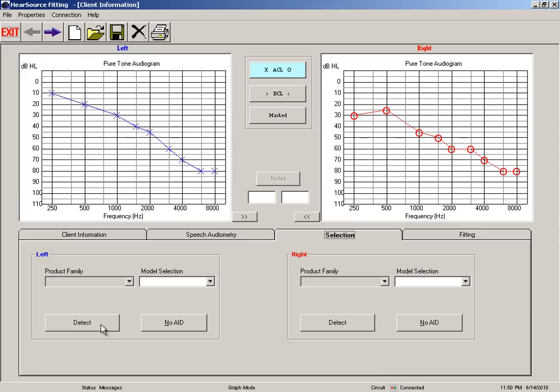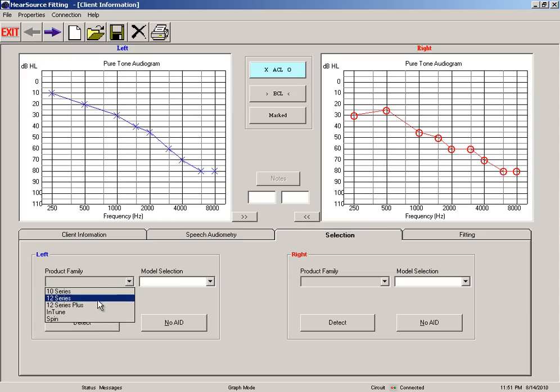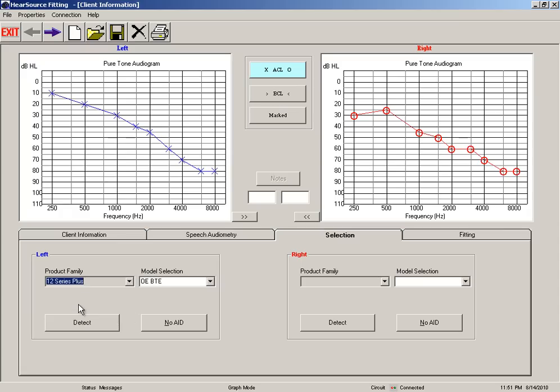Once we get a successful detection, automatically you'll see a product family pop up here. A lot of our hearing aids use 12 series plus.